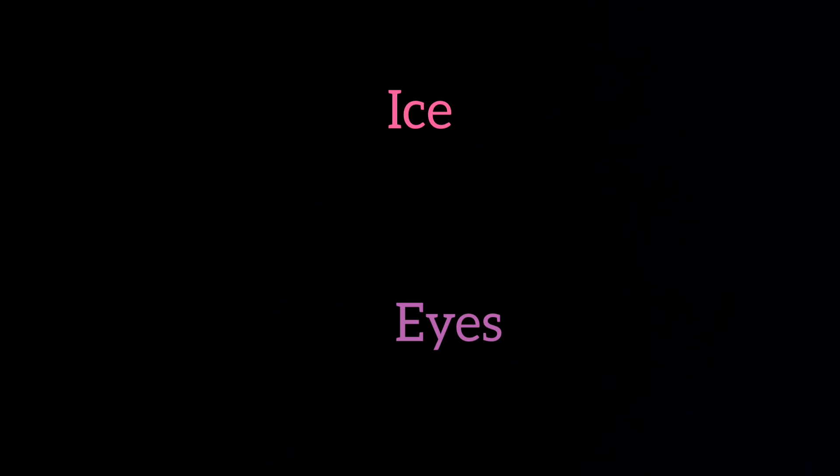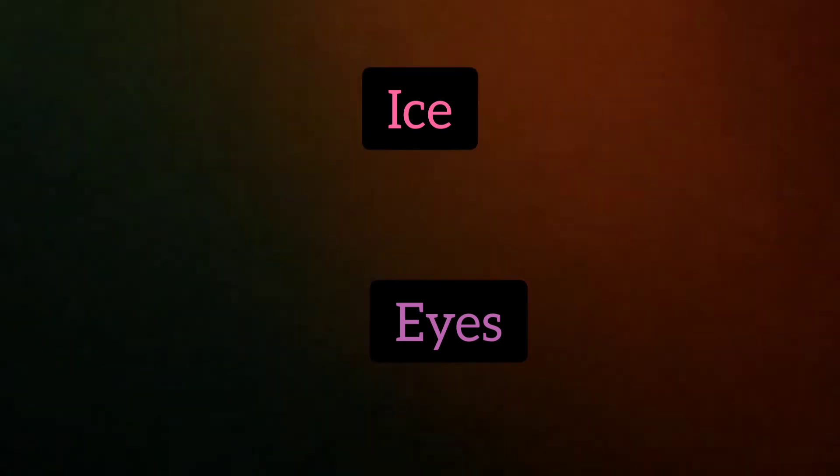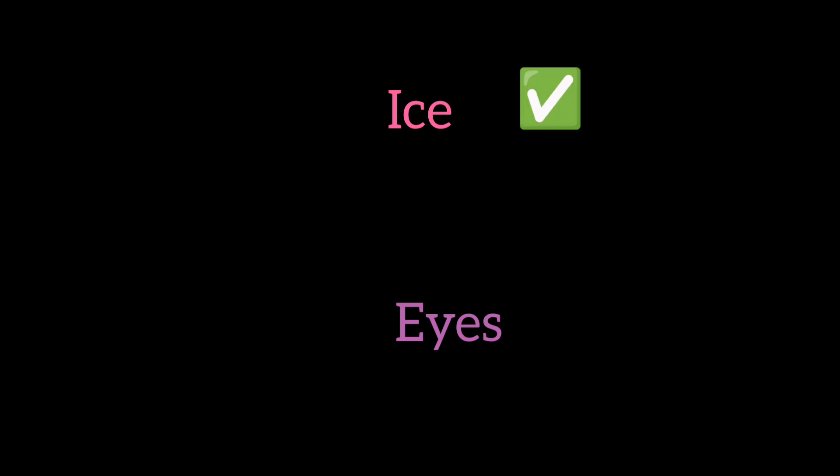Next, ice. The correct answer is ice as in a cube of ice. The main difference is that ice has an S sound, and eyes as in what we used to see has a Z sound. Ice has no voice and eyes has a voice.